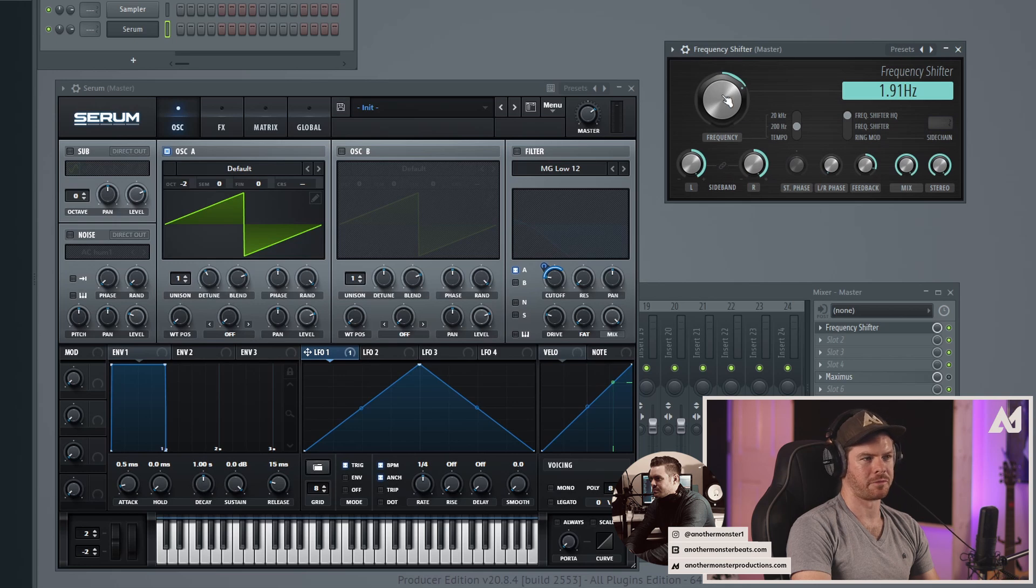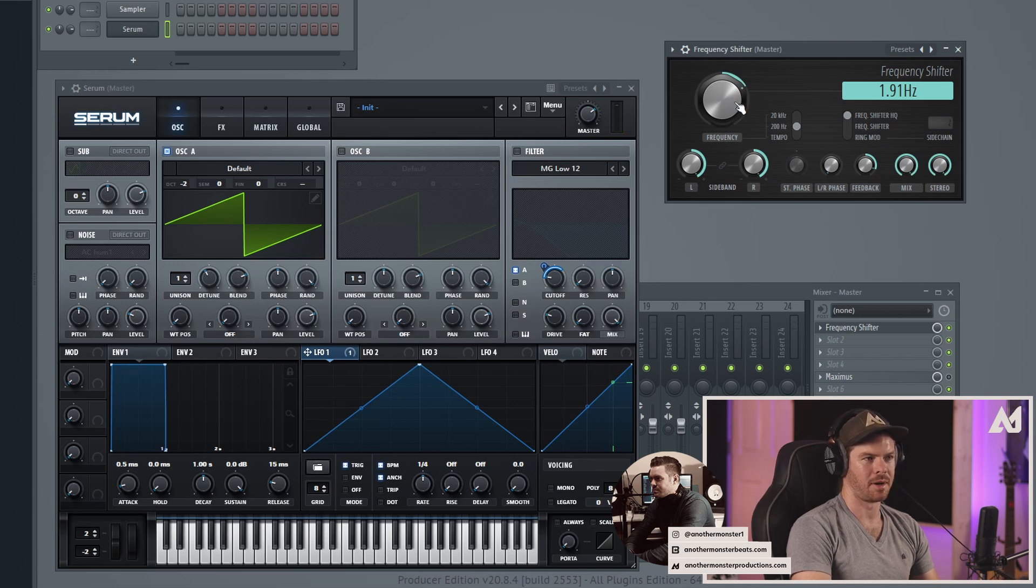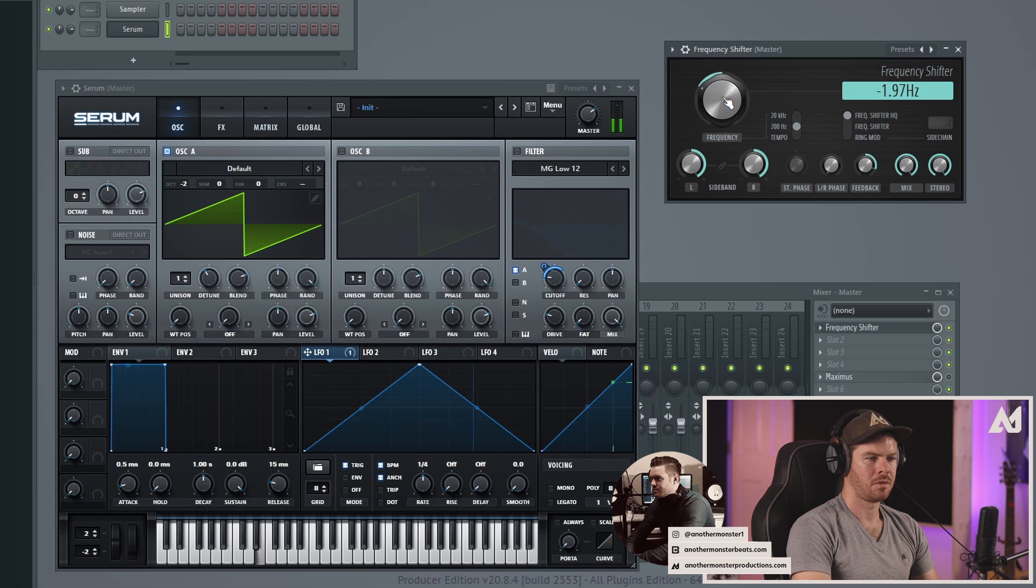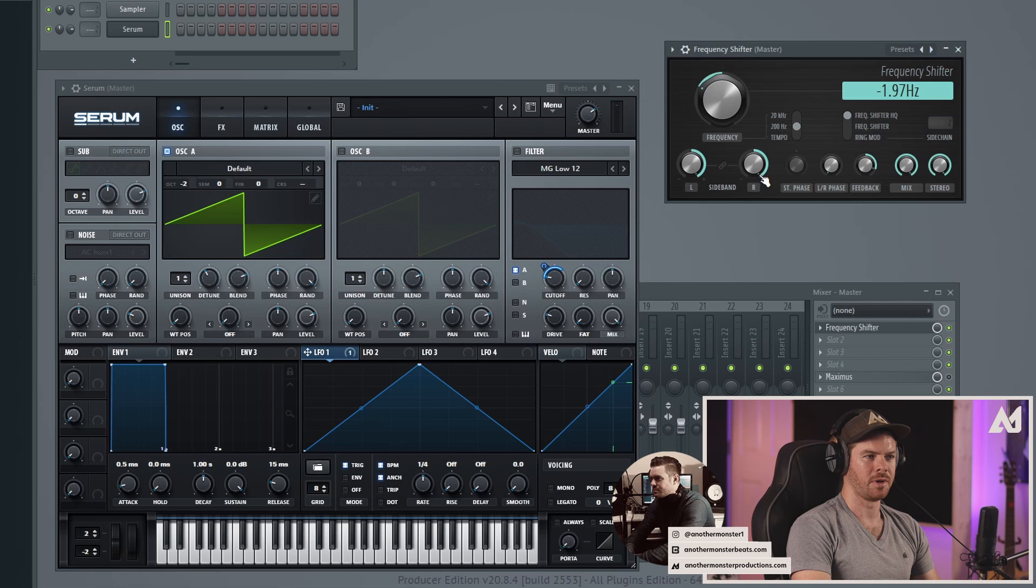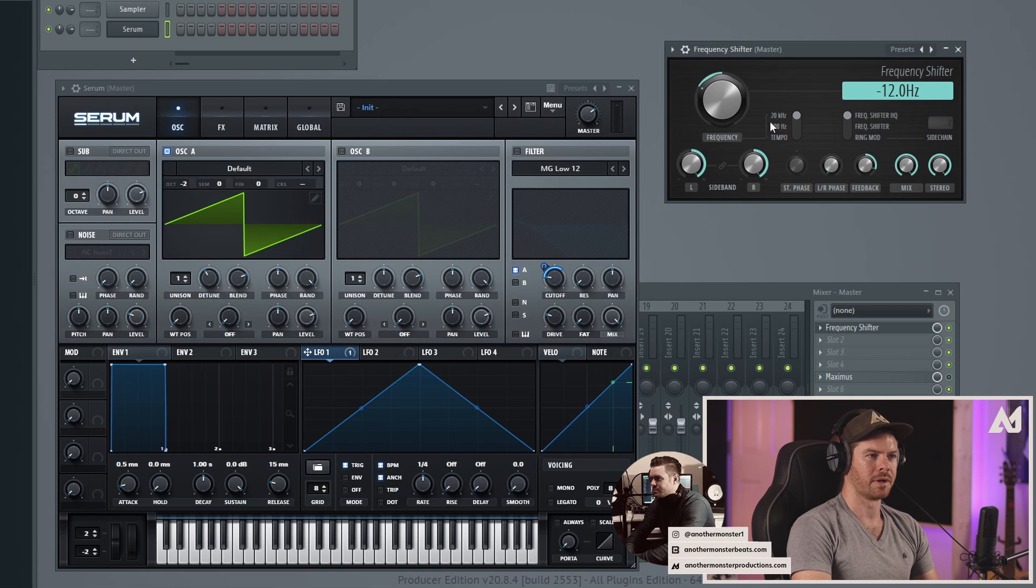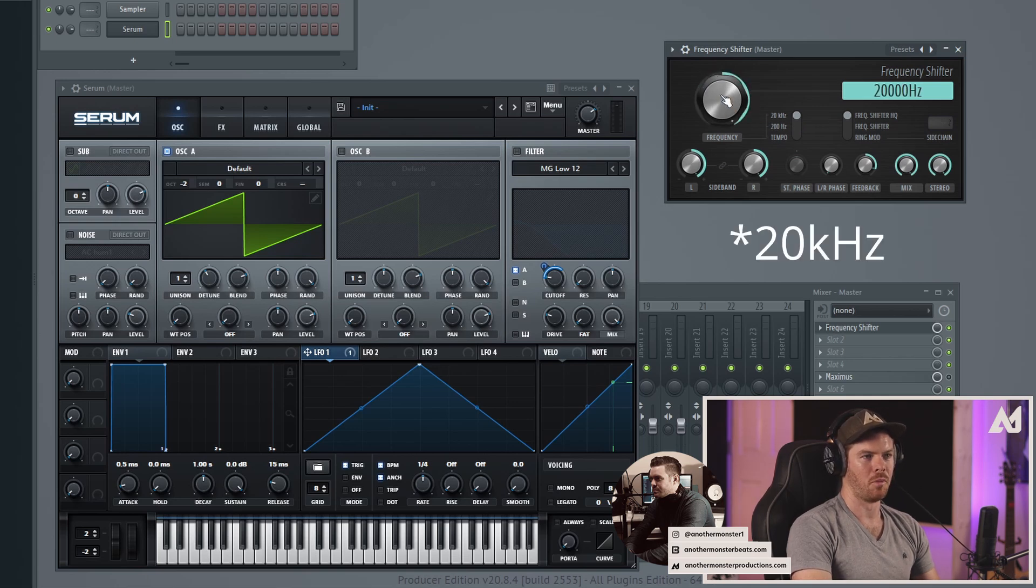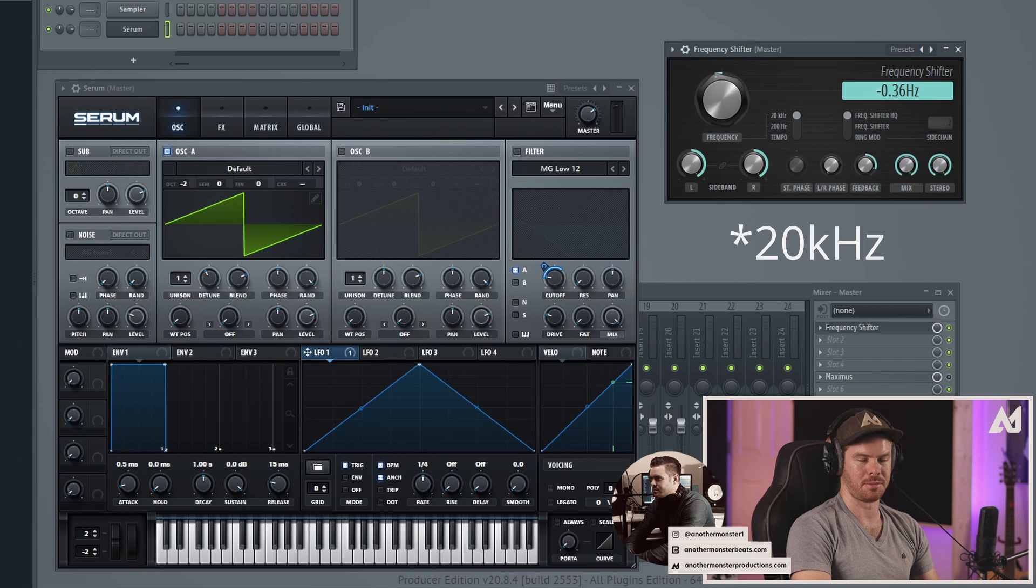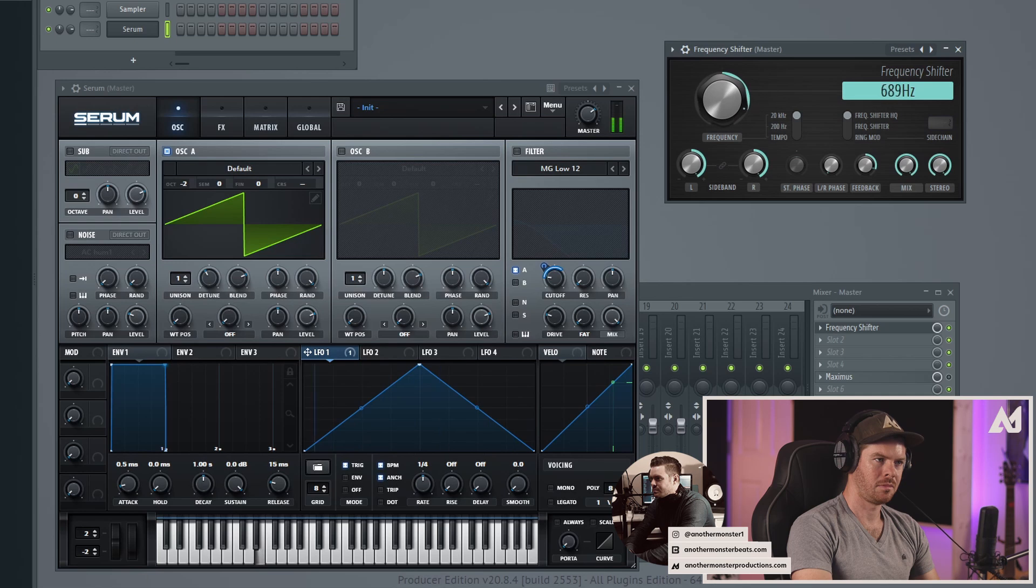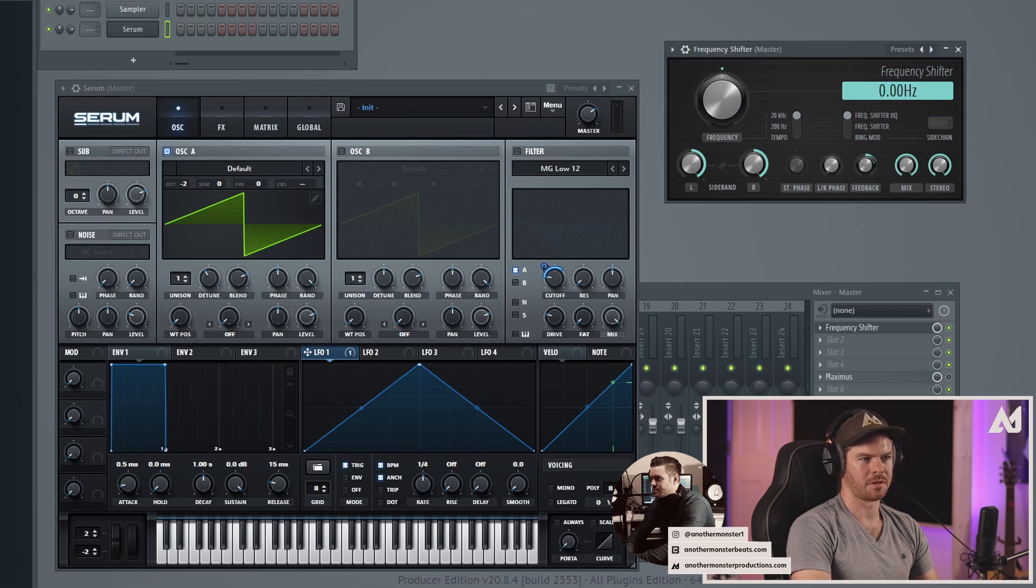You could also do the same thing with the frequency here. So instead of having the frequency be positive we could go negative, so now we can invert the phase back. We also have some different options to choose from here, so you can go 200 hertz which is what I've been messing with. Now we could also go to 20 hertz, which just means that we have a lot more frequencies to potentially use. So let's take a listen to that. Let's take the feedback down a little bit.